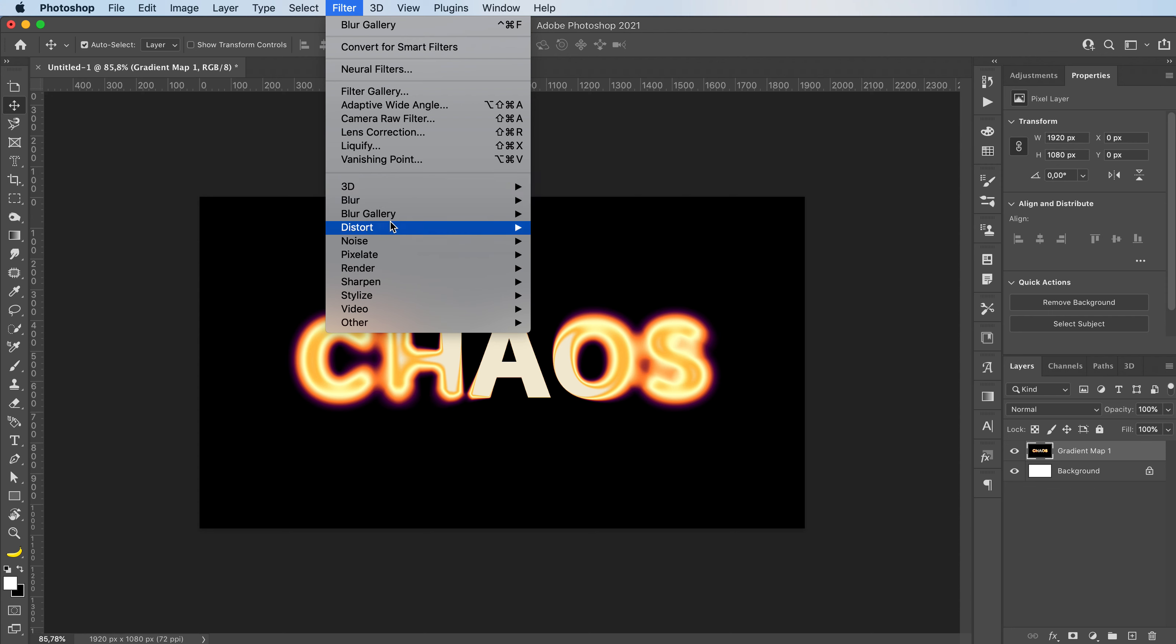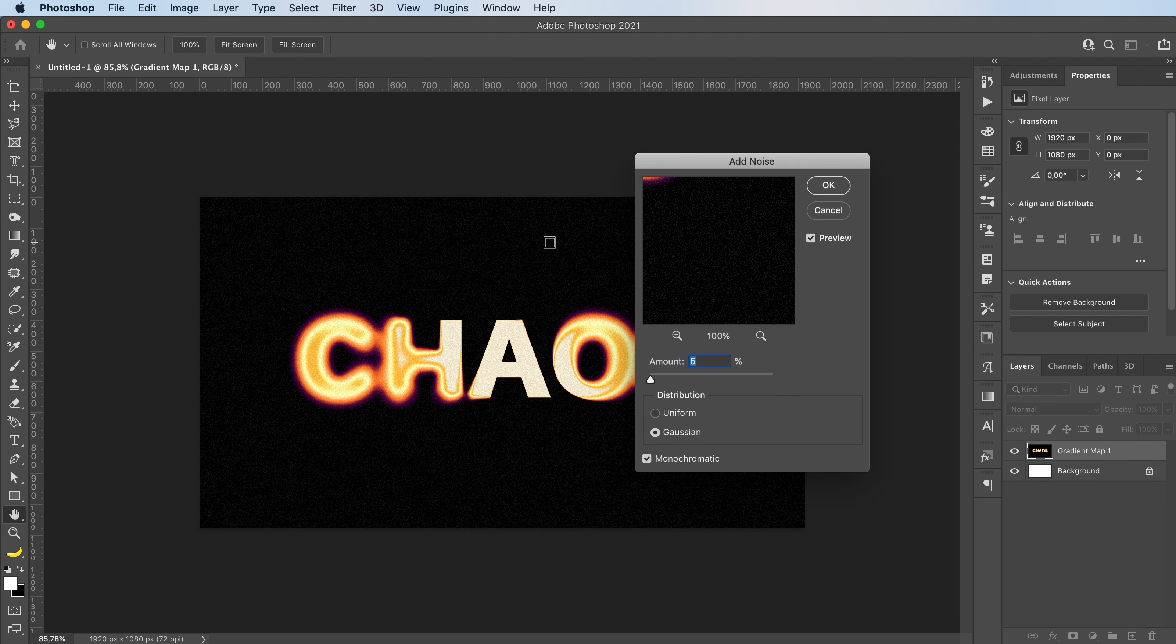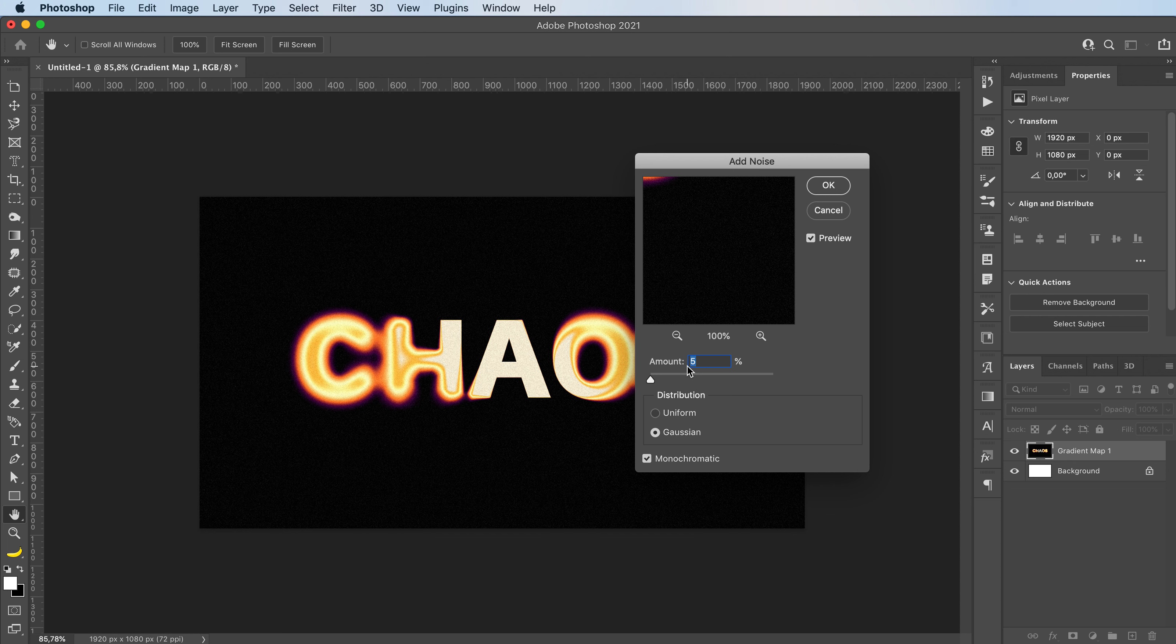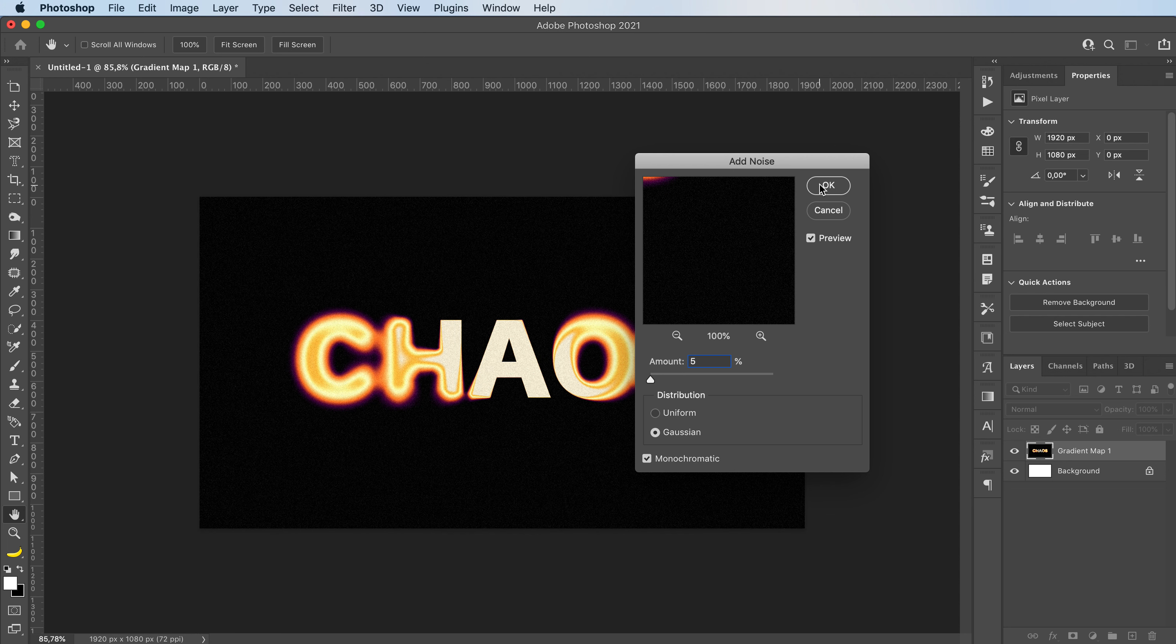And add a noise effect. You can go with, I usually go with five or eight, but usually five.